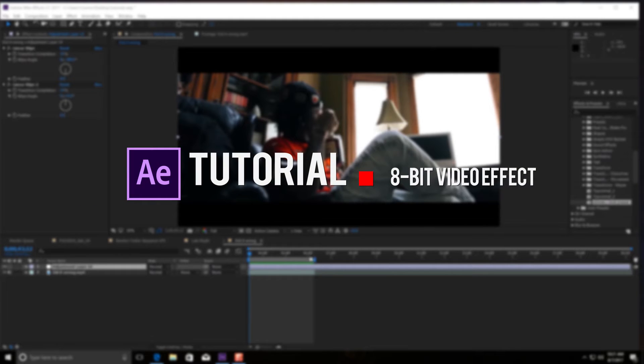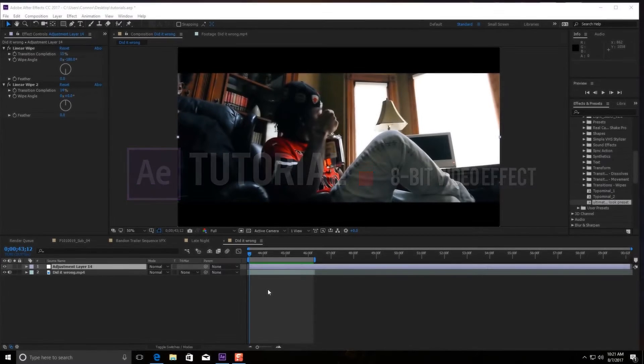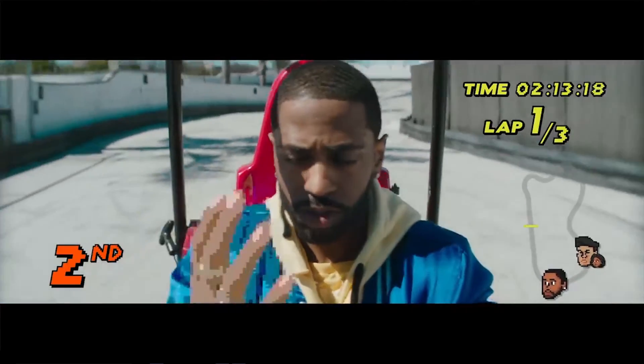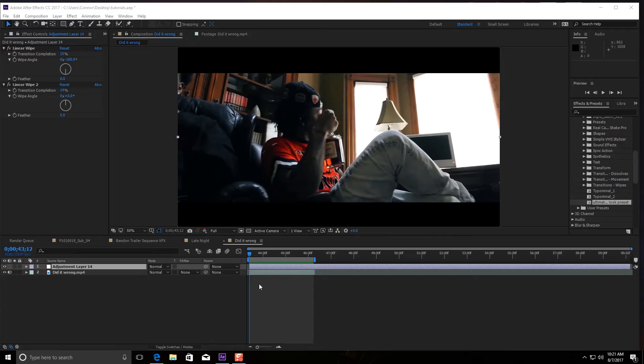Hey guys, what is up? It's Connor Botts here, and today I'm going to be showing you how to make the 8-bit pixel effect that was in the Big Sean video. It's a pretty cool effect.